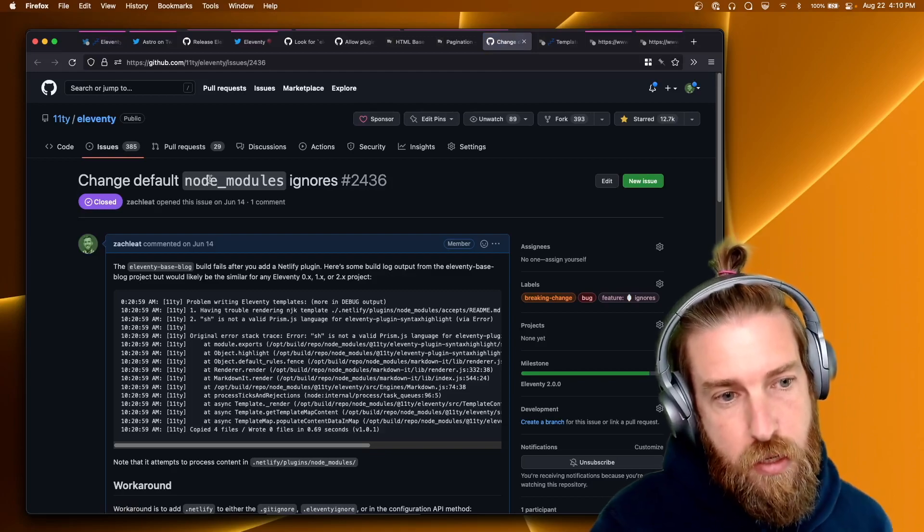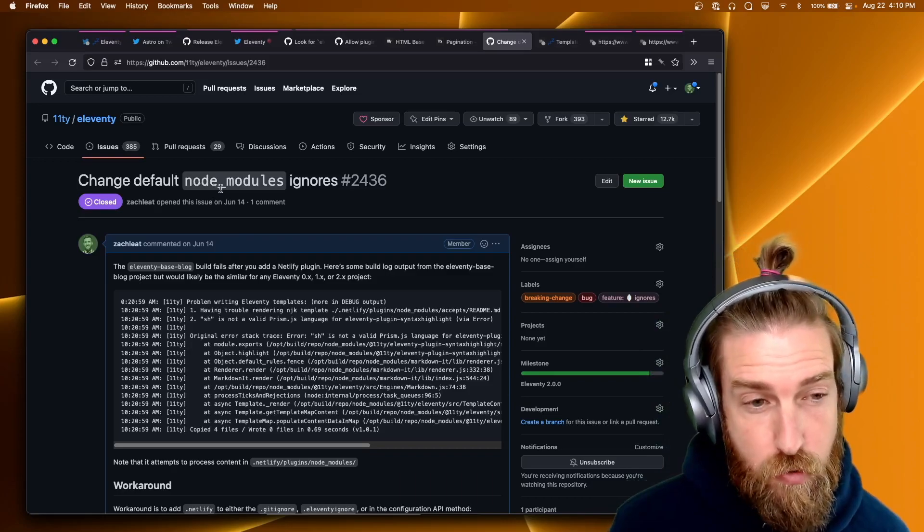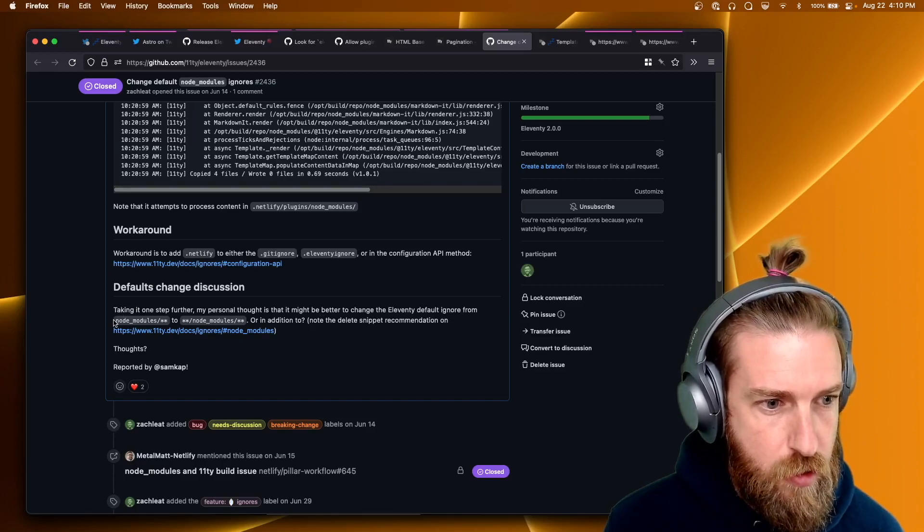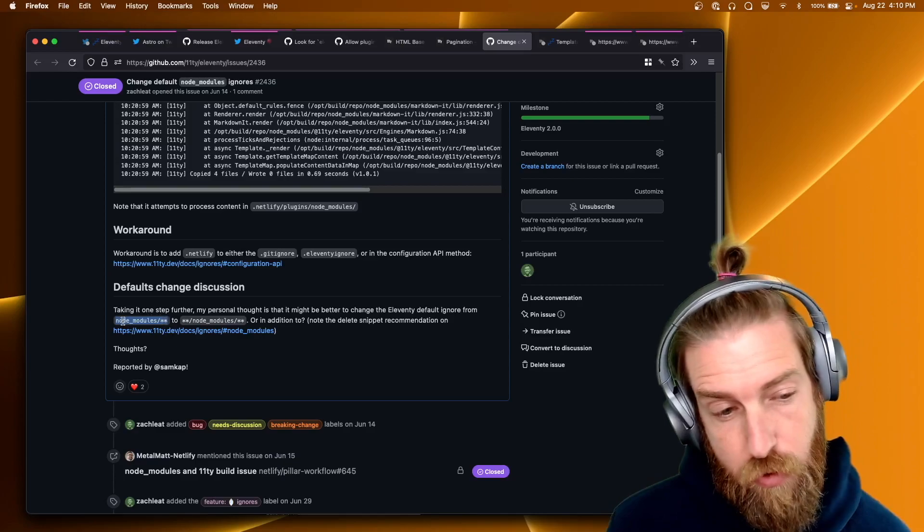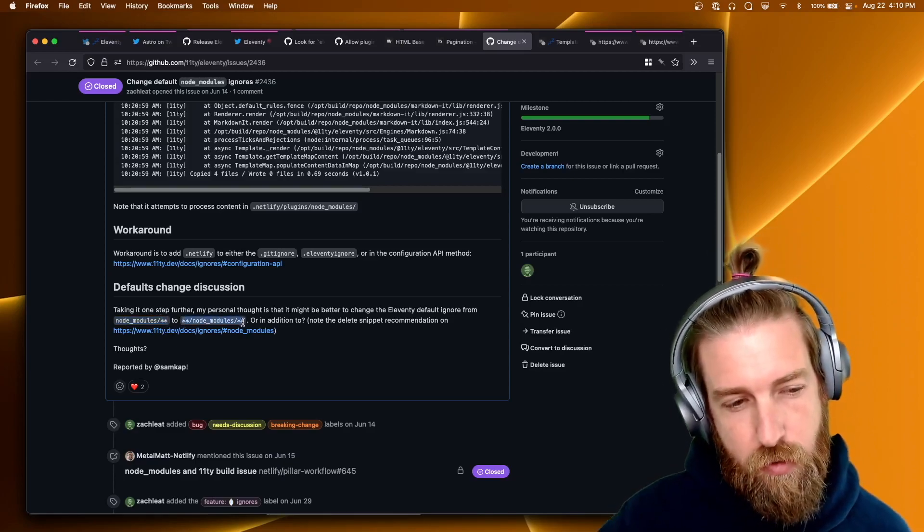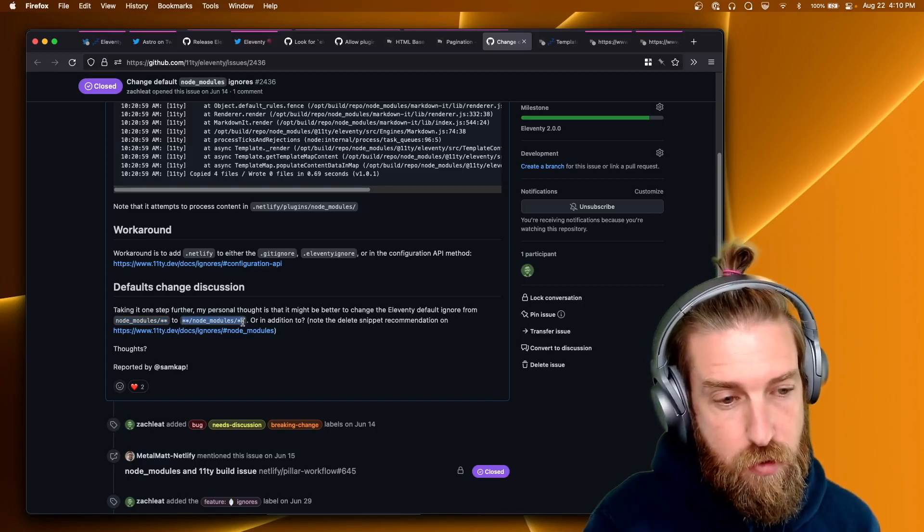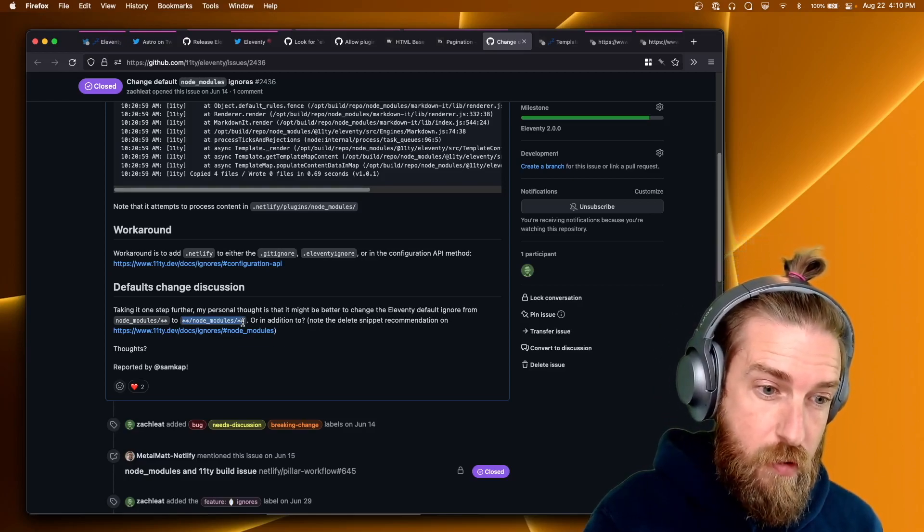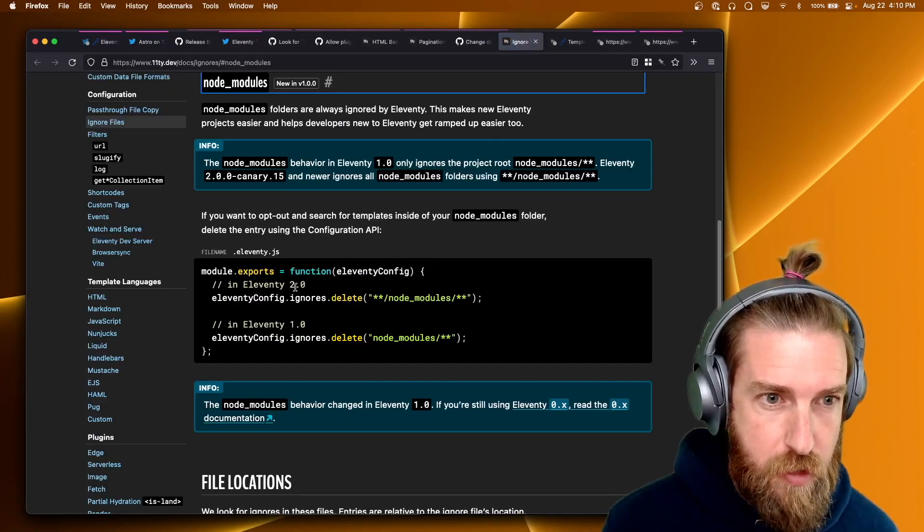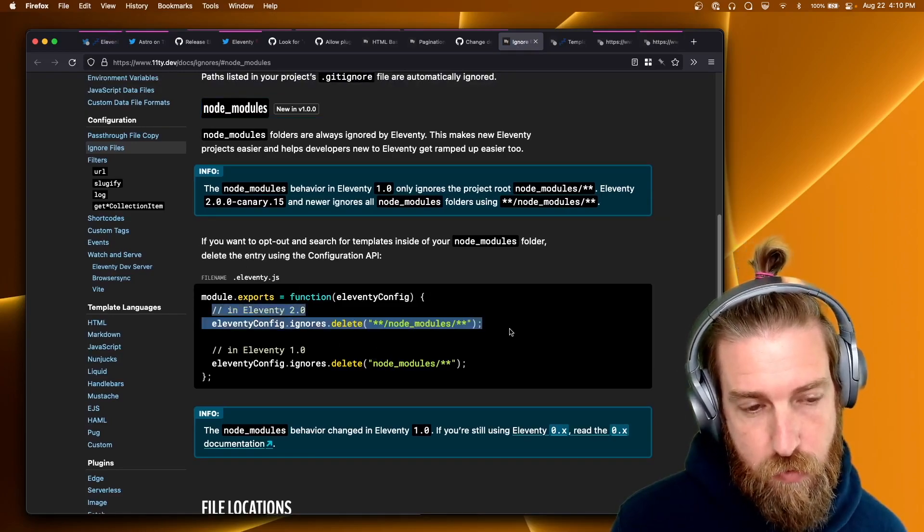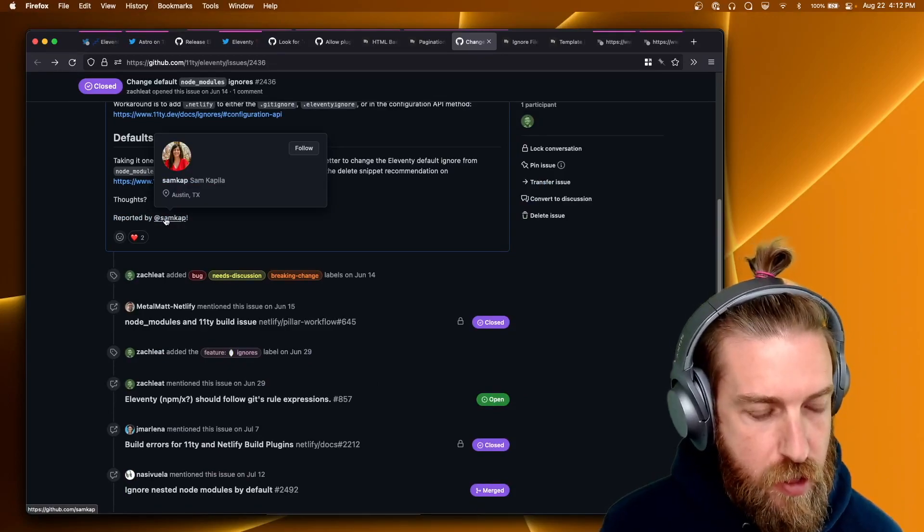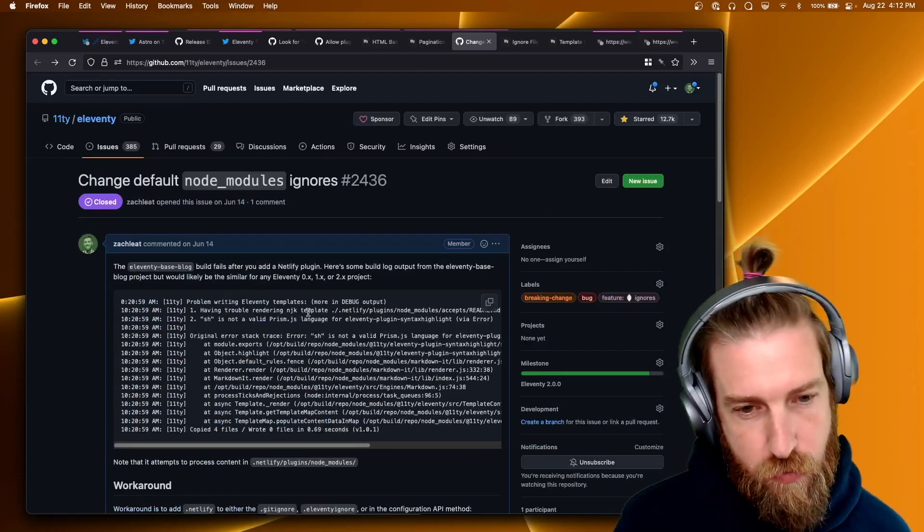Another change we made in the 2.0 canary 15, we did change the default node module ignores entry. So previously it was just node_modules/ with the double star. So that ignored the root node_modules in your folder. And moving forward, we want to use ignore by default any node_modules folder in your project. So just keep that in mind moving forward. We have the documentation updated with that as well. So if you want to change that, you can go ahead and do that in 1.0 and 2.0 as well. And I did want to say a quick thank you to Sam and Jessica for the code change for this.